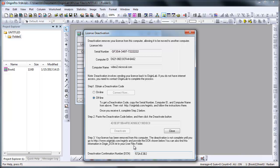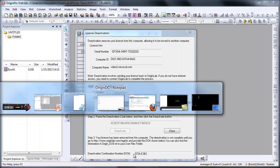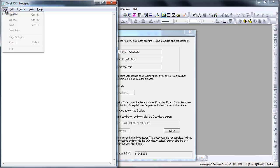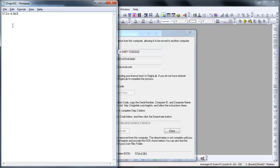You must then complete the deactivation on the Origin Lab website in order to release the license file from your web membership account for reuse. Copy the deactivation confirmation number and paste this into your Notepad. Then re-save the file to your flash drive or disk.